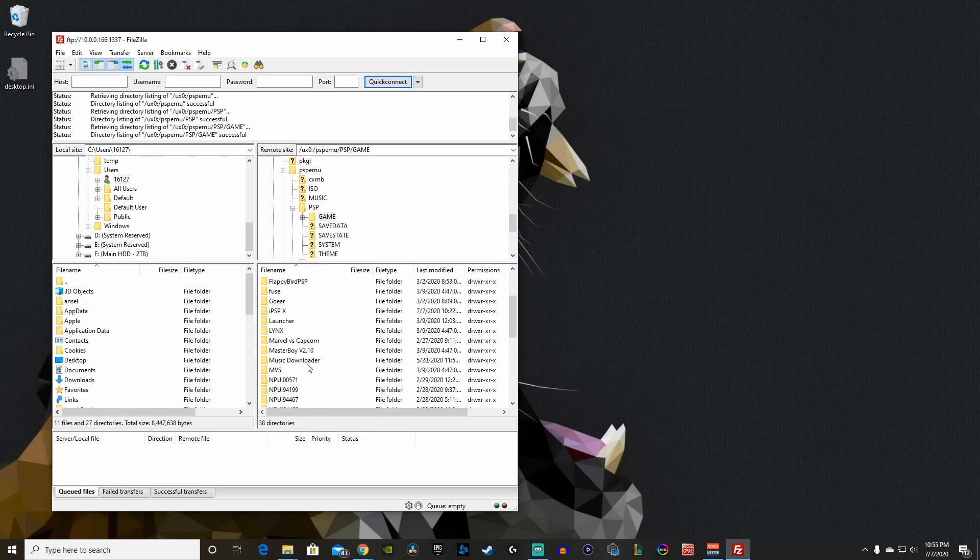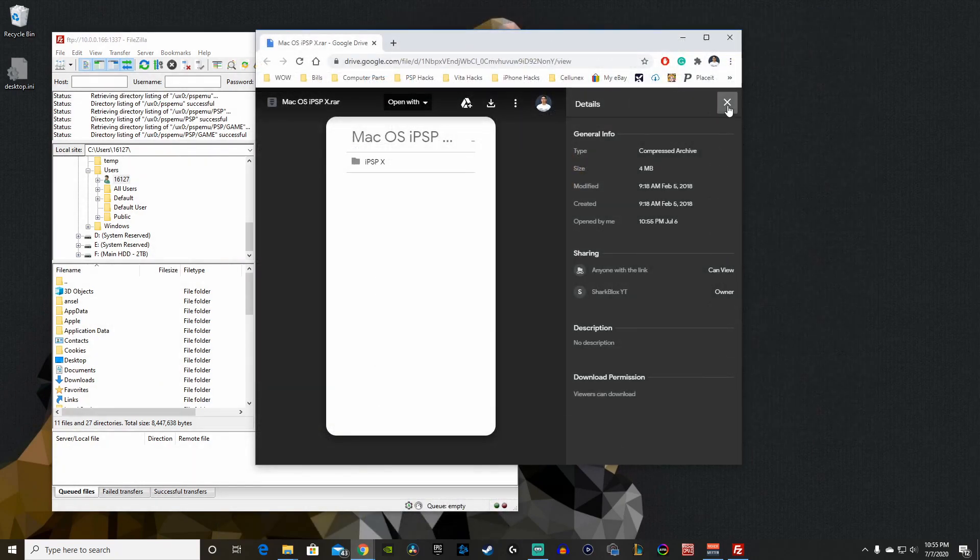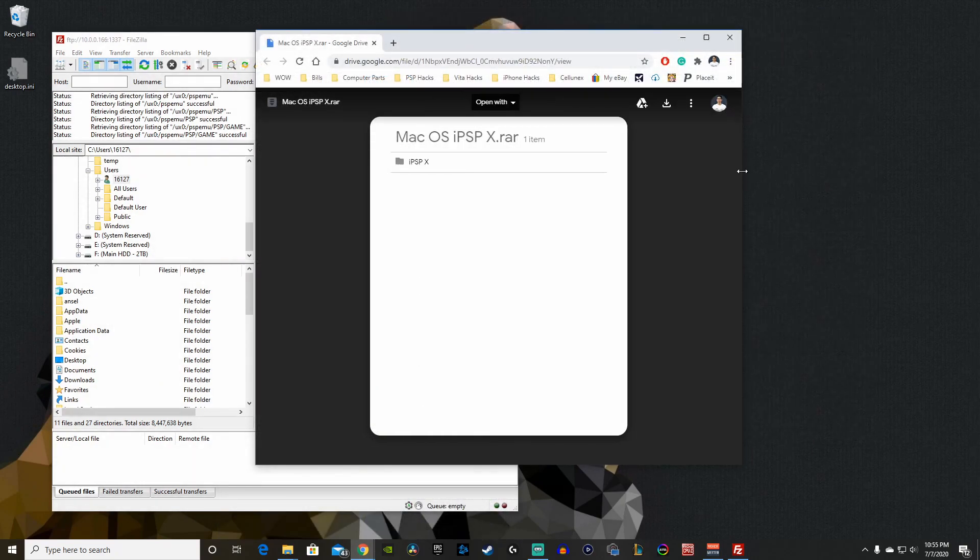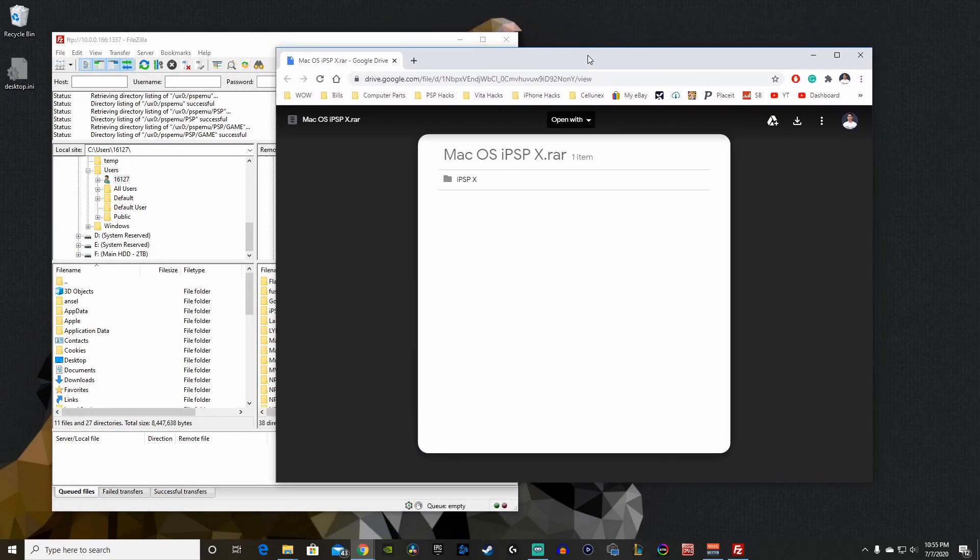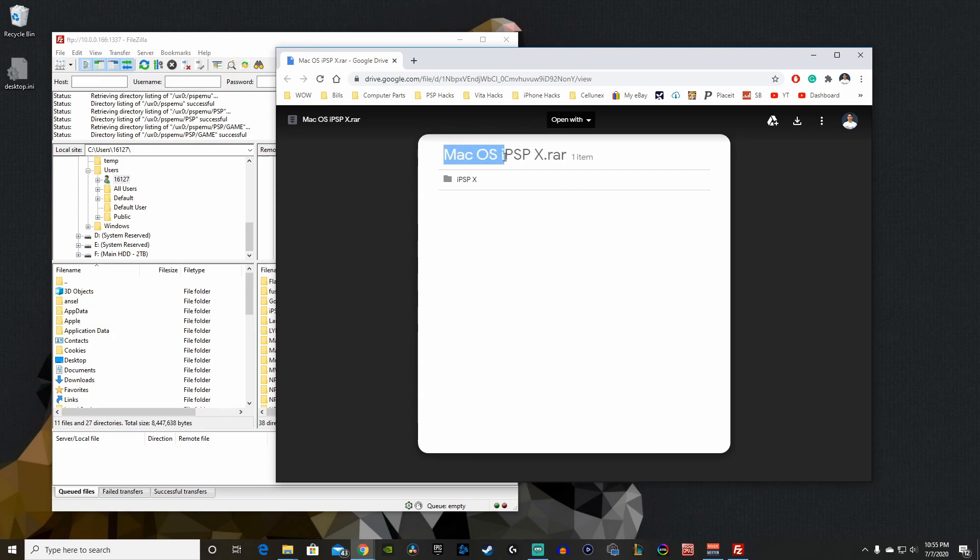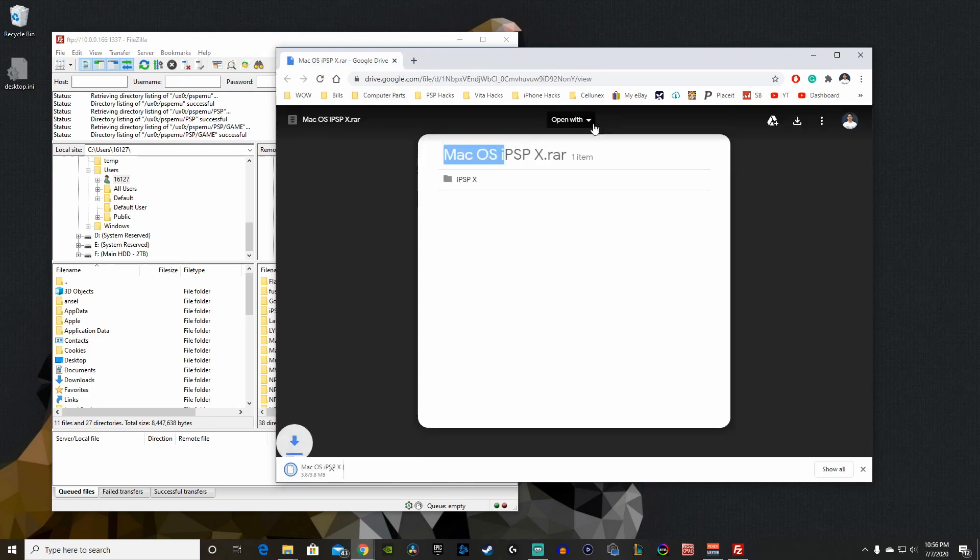In the description you'll see a link to the Google Drive. We want to download the Mac OS iPSPx RAR file. Hit the download link on the top, it will take you to a new tab and should download right away.